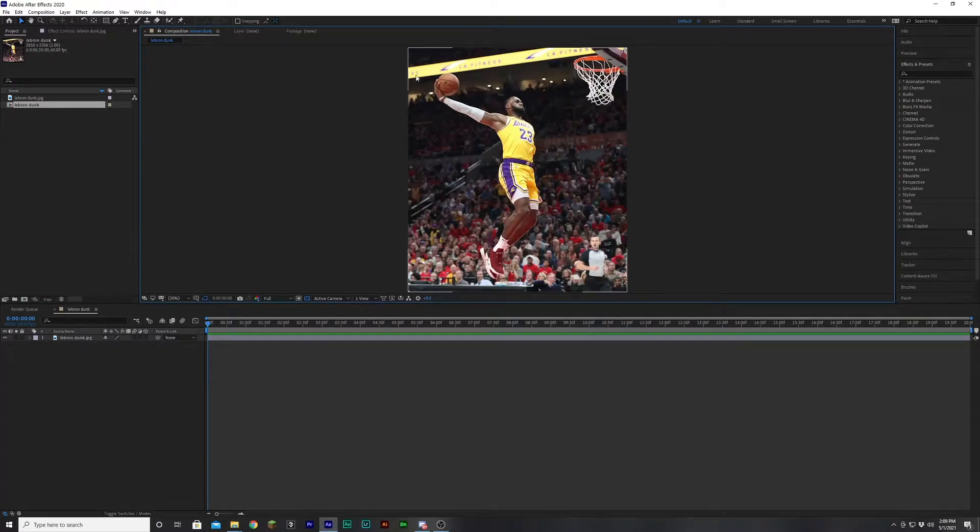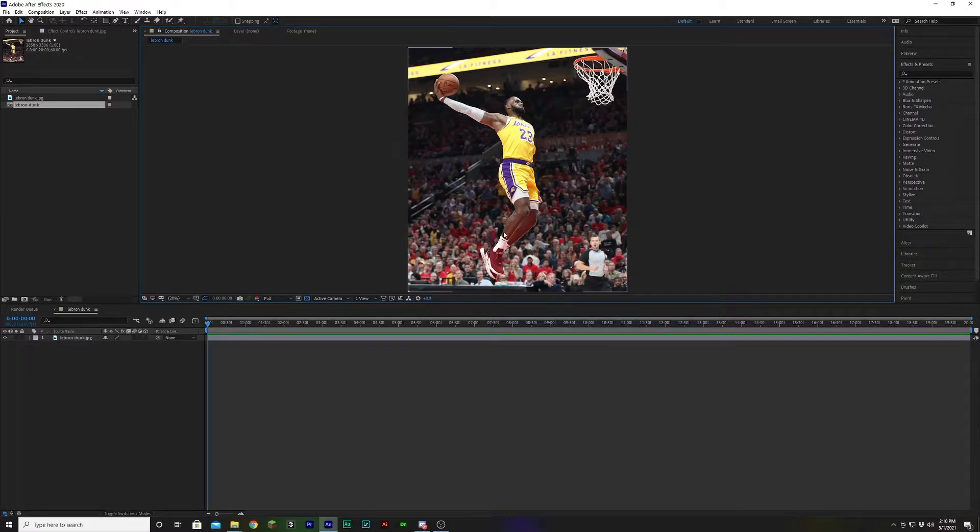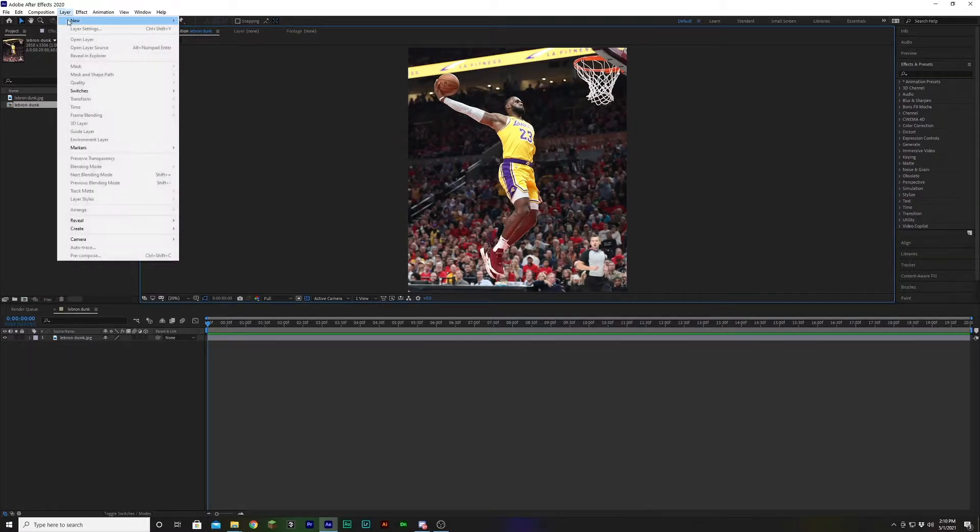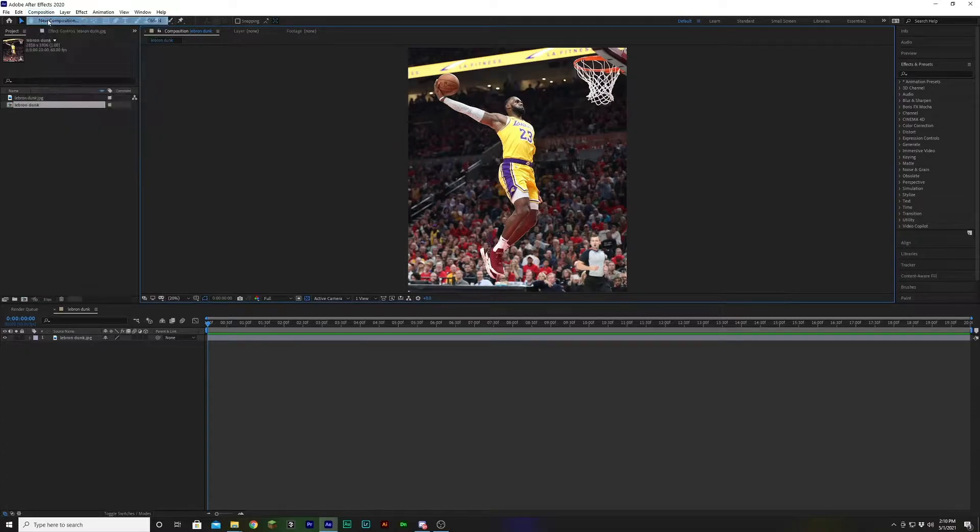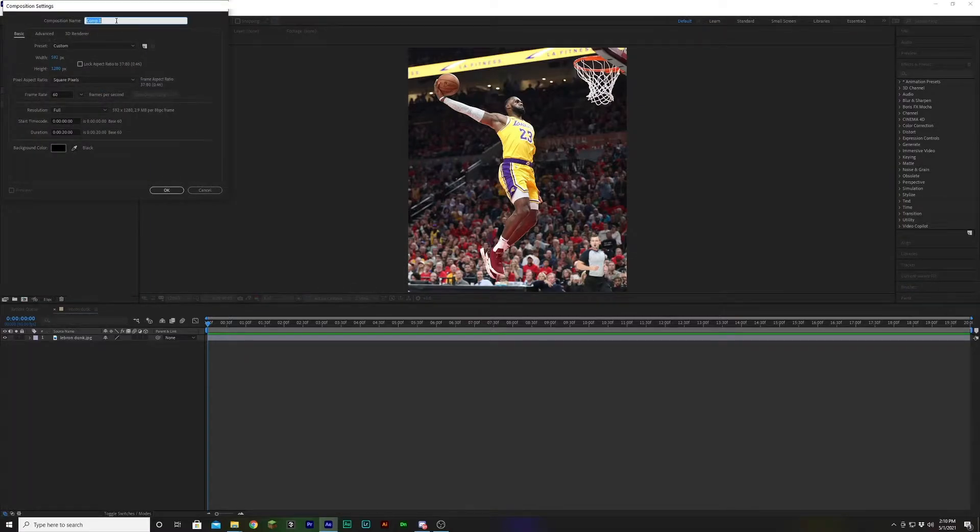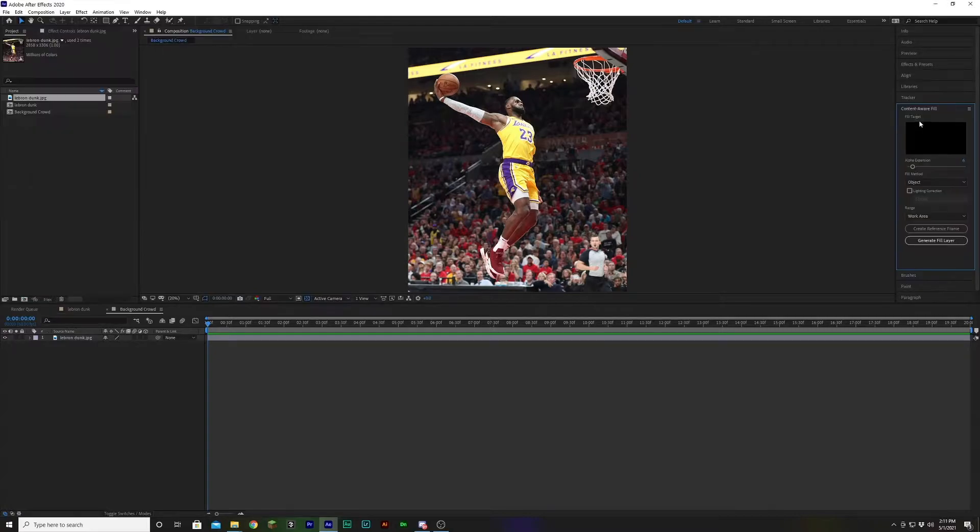So what I'm going to do first is just, we're going to go ahead and make a clean slate of the background, which means we're going to cut out the hoop, we're going to cut out LeBron, and we're going to cut out the ref. Just so we can have the crowd, just the background. So let's create a new composition. Let's just title it background, crowd, whatever. So let's go ahead and try the content aware fill first, just to see what happens.